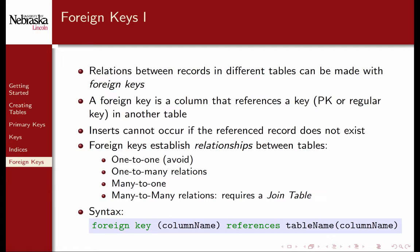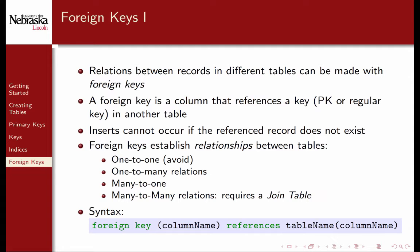As previously mentioned, referenced records must exist before the records that reference them do. Moreover, when deleting records, it is required that we delete referenced records first. Otherwise the referencing records would refer to deleted data which violates the foreign key constraint. To define foreign keys, you use the following syntax.